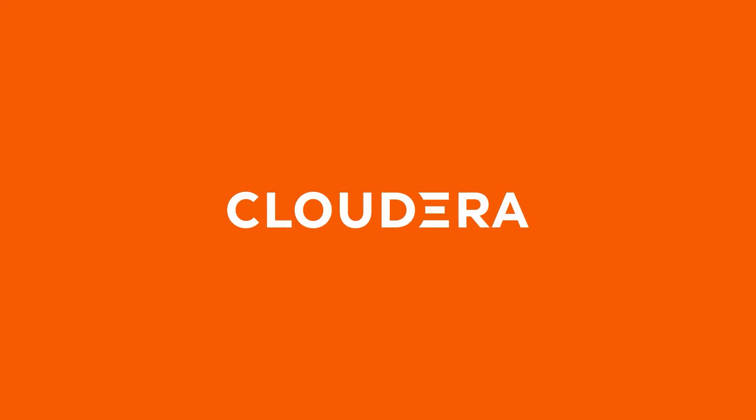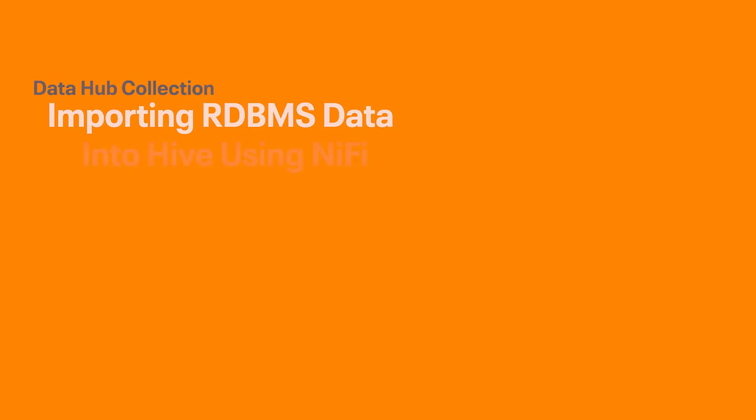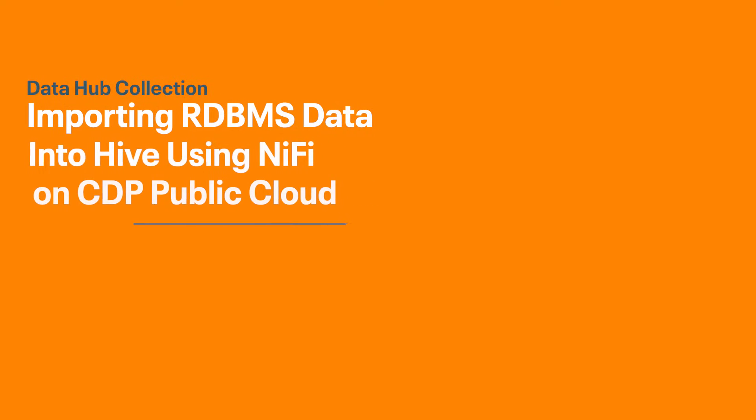One, two, three, listen! Hey everyone, this is Nick and I'd like to welcome you back to the Data Hub Collection.